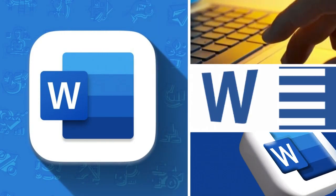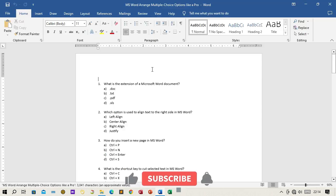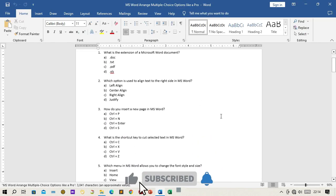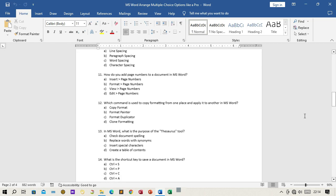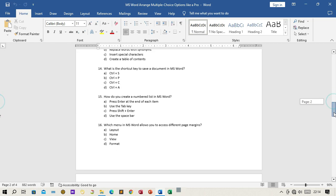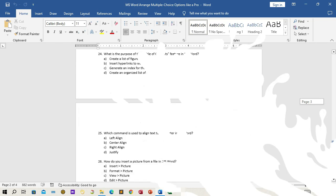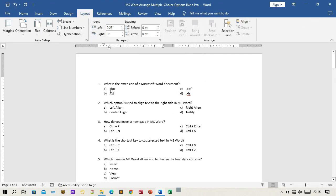Microsoft Word is a powerful word processing tool that allows you to create documents with various formatting options. When it comes to arranging multiple choice questions, you may want to display the options in a well-organized manner. In this guide, I will show you how to arrange the options into columns or any other format, making your quizzes and tests appear neat and professional.